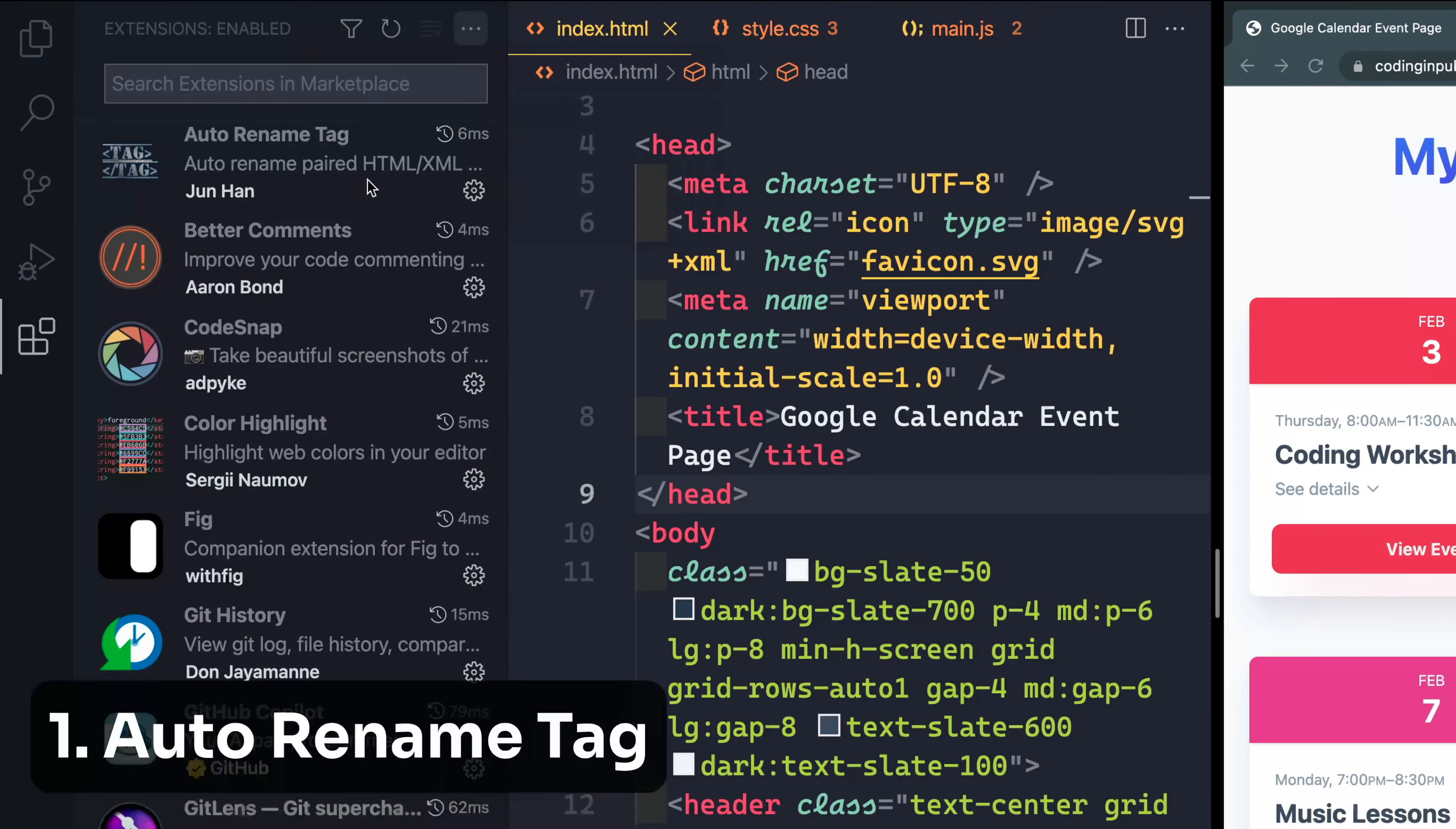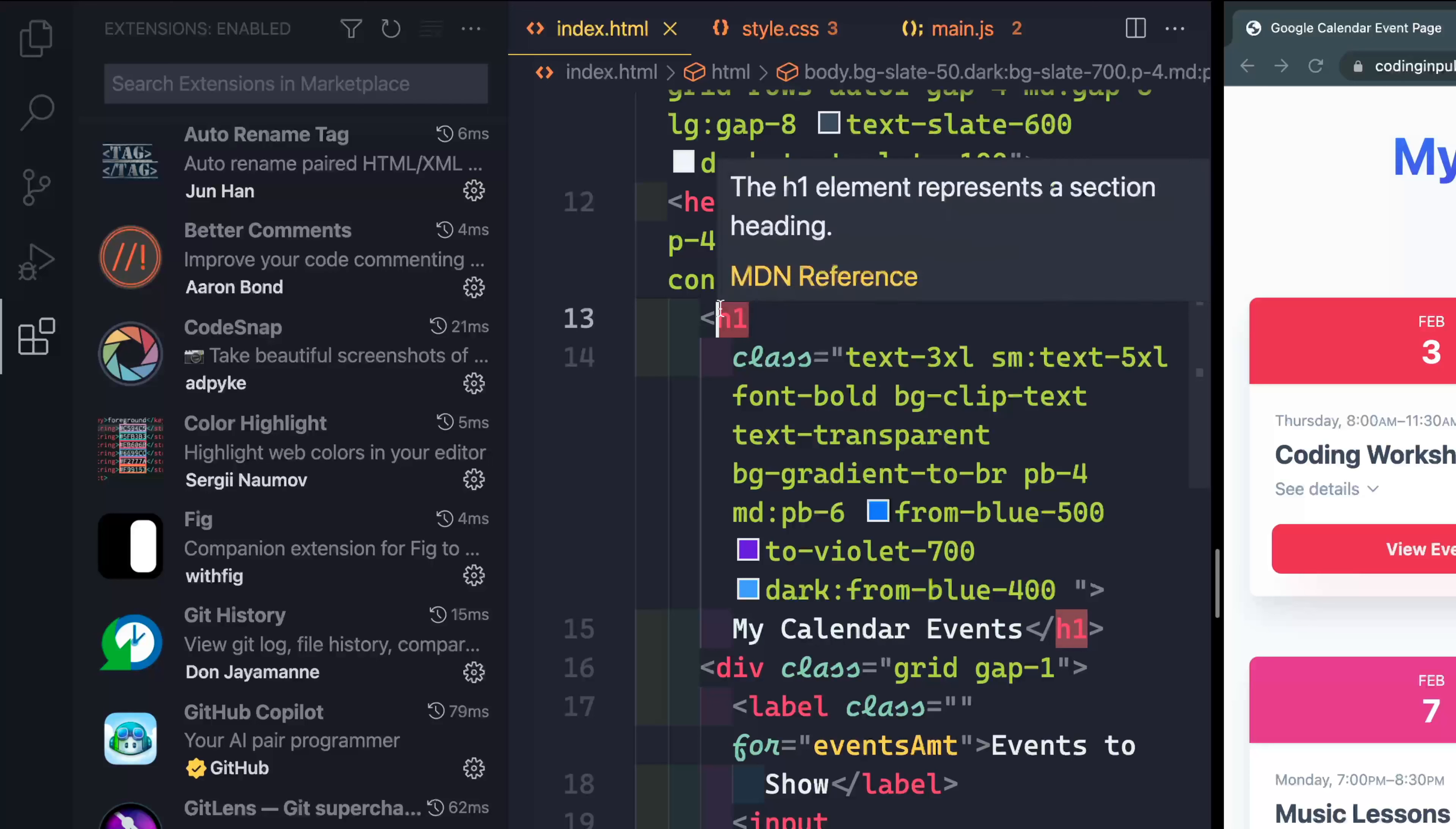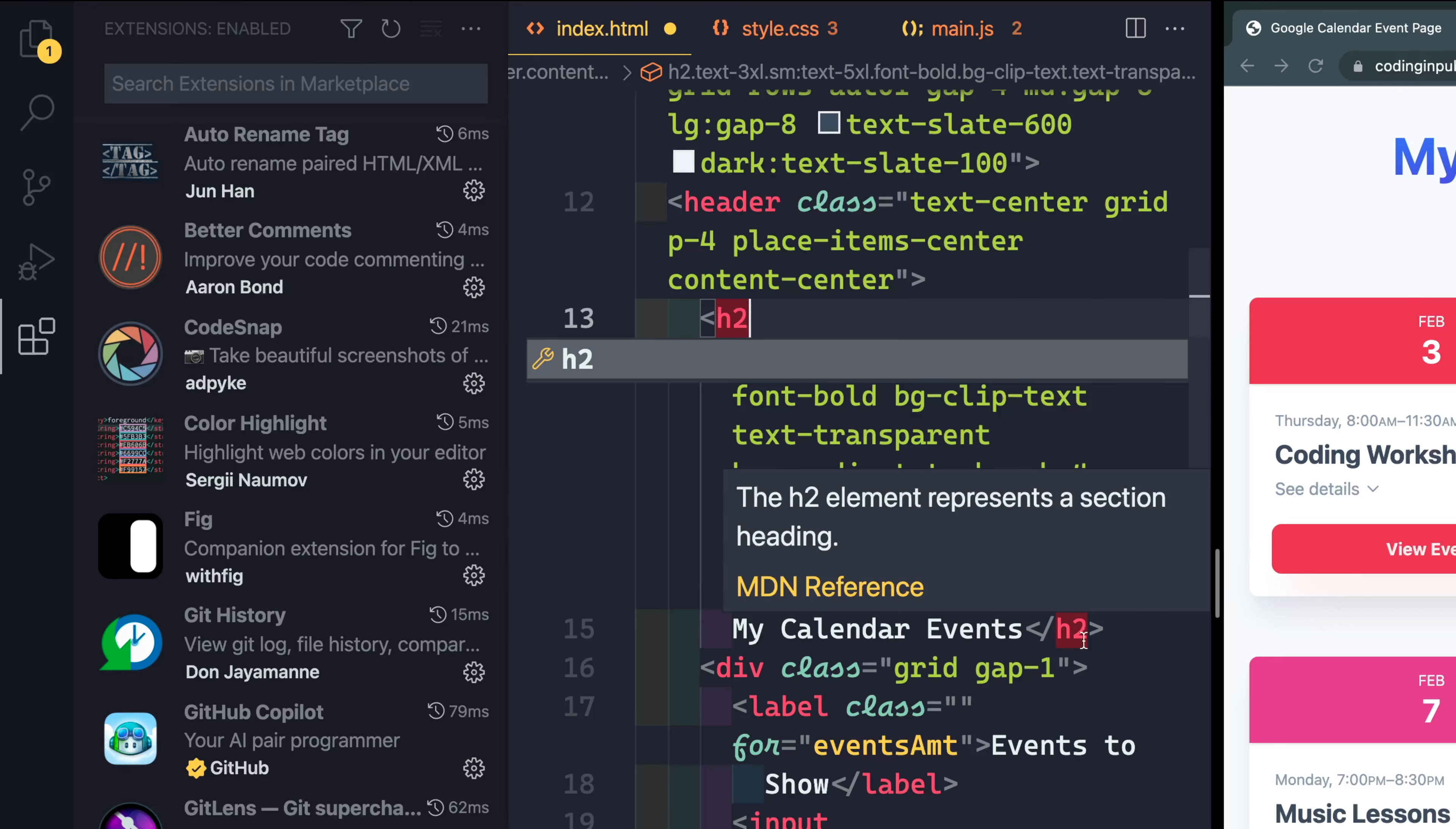The first one I want to show you is called auto rename tag. And this is a really helpful little extension. You know how it is to come in here and you want to rename this to h2. Normally you'd have to rename this in the final closing tag. But if I type h2 with this enabled, you see both of them get changed automatically. That's really helpful, especially if you're changing a tag for a whole section area. You just start typing, and it will change for you automatically.